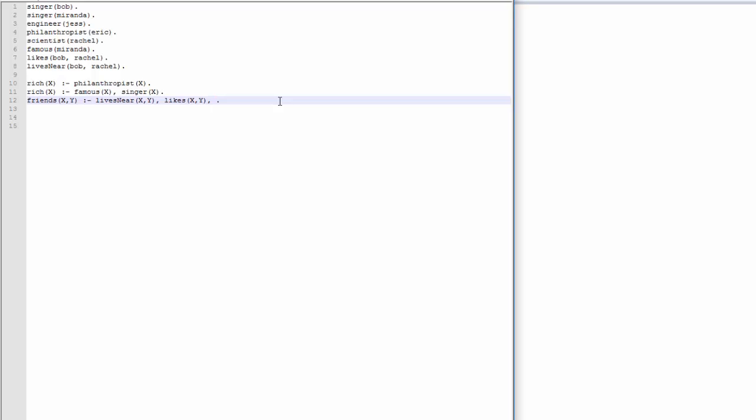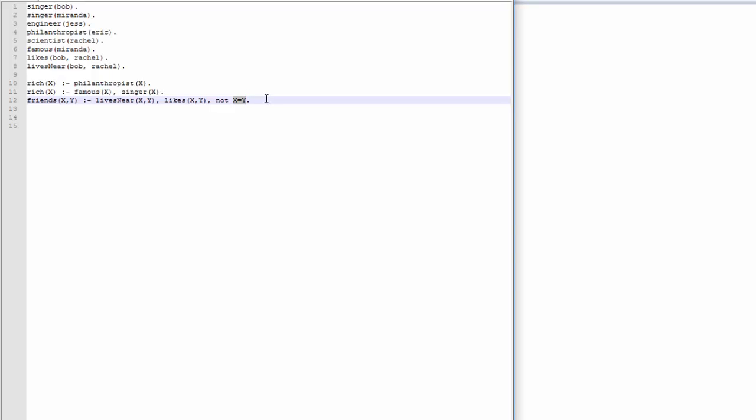So what we can do here is we can put in not X equals Y. So what this does is it checks if X is equal to Y, and then it'll just reverse it, right? So if X and Y are in fact the same person, this won't pass because X and Y aren't different. This is essentially asking Prolog, are X and Y different? And if they are, then that condition passes. They also have to like each other and to live near each other to be friends. But this will mean that they're different people, which is good.